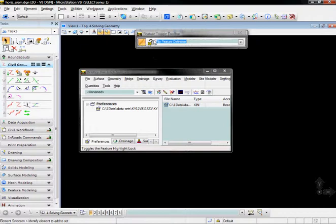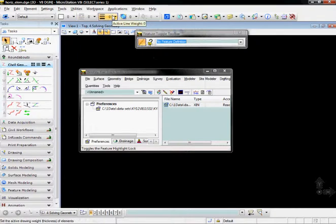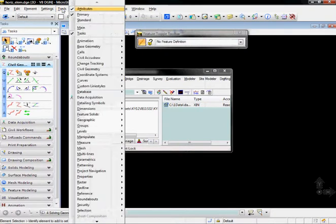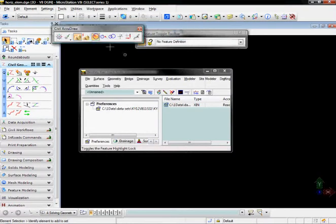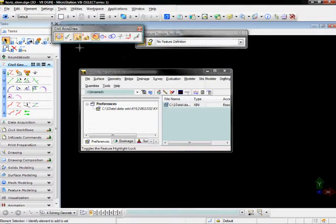The next important toolbar you might want up as you start to work in this is the Civil AcuDraw. Tools, Civil AcuDraw, and activate the Civil AcuDraw Toolbar. By creating elements while using the Civil AcuDraw, it will remember the rules used to create the elements and maintain those as the elements are edited.